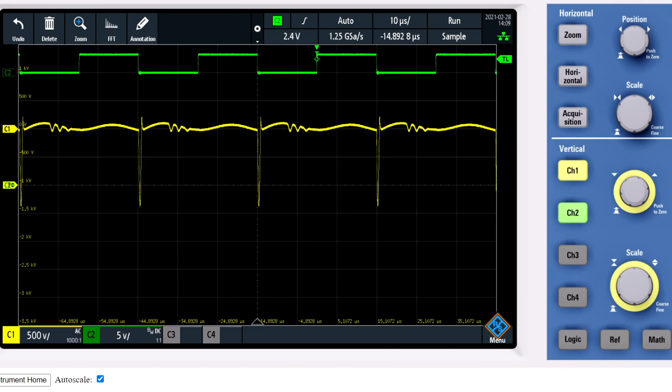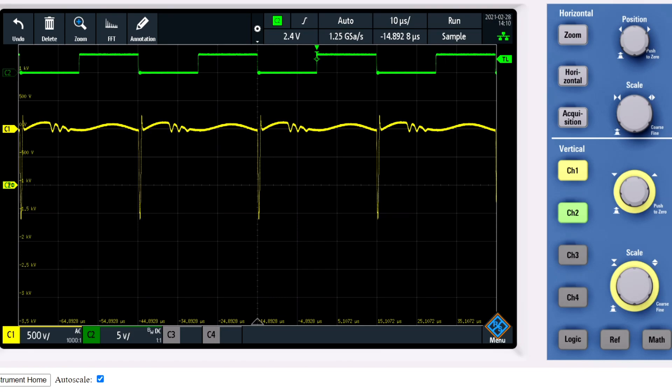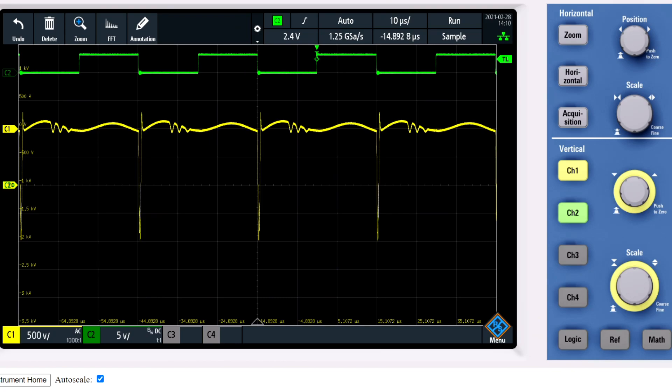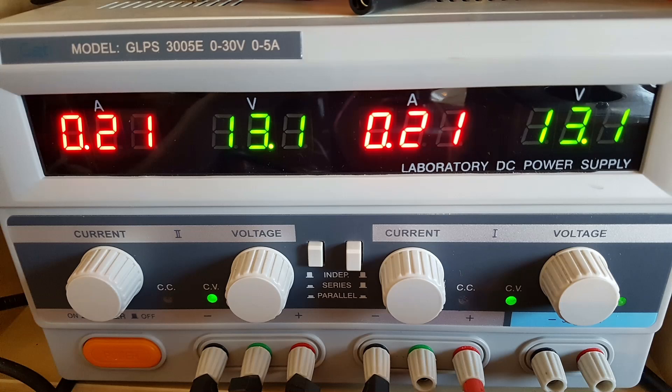I'm going up, I've got now 10.5 times 2 volts. This is already 1500 volts impulses. Going up. And I have 2000 volt impulses right now and everything is stable. It works. I want to go up to 3000 volts and I'm really curious if this will stay working. Let me take a picture of the power supply first. It's 0.21 amps at 2 times 13.1 volts.